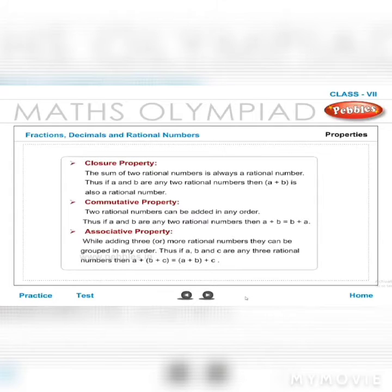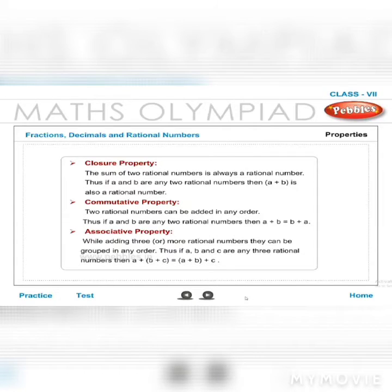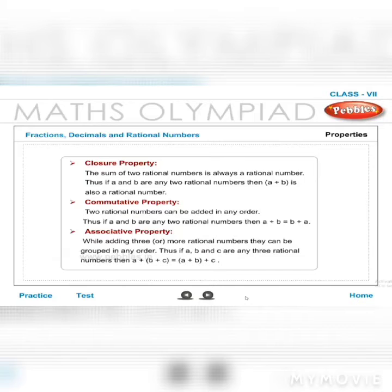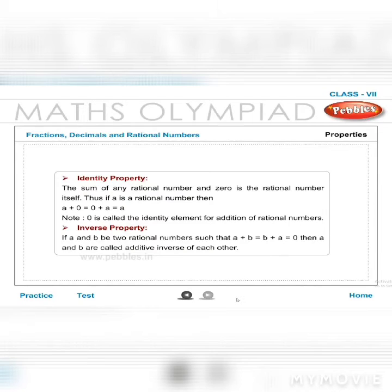Properties of addition of rational numbers: Closure — the sum of two rational numbers is always a rational number; if a and b are rational, a+b is rational. Commutative — a+b = b+a. Associative — a+(b+c) = (a+b)+c. Identity — a+0 = 0+a = a; zero is the additive identity.